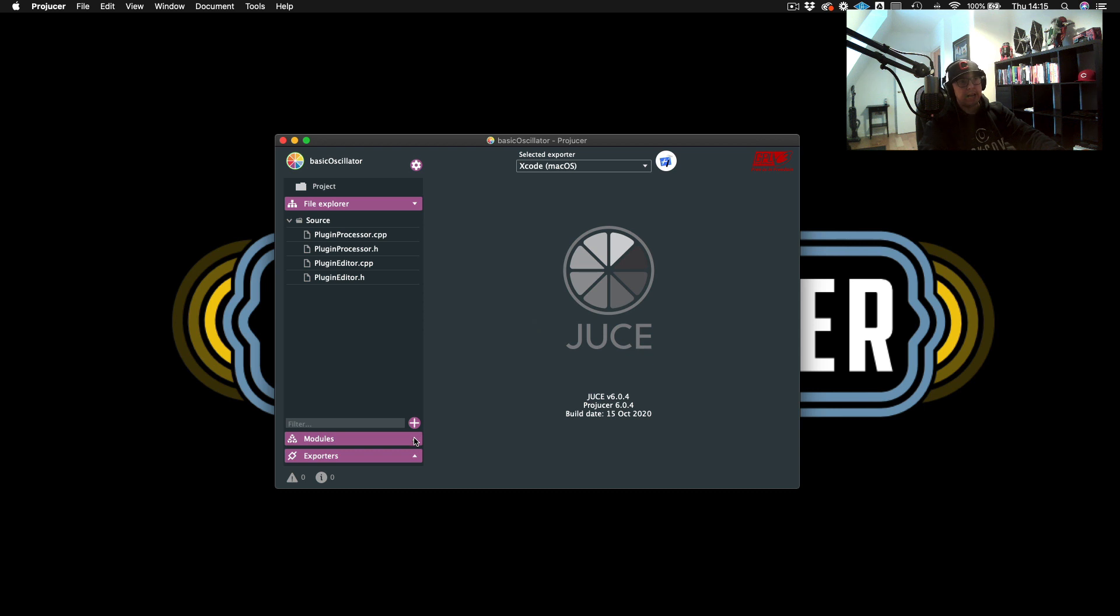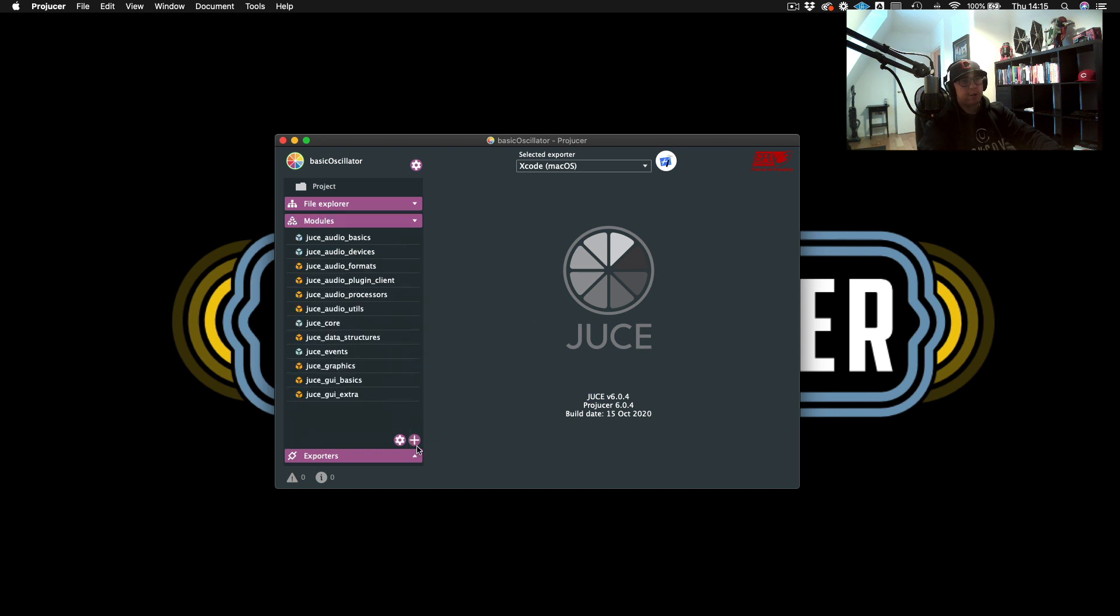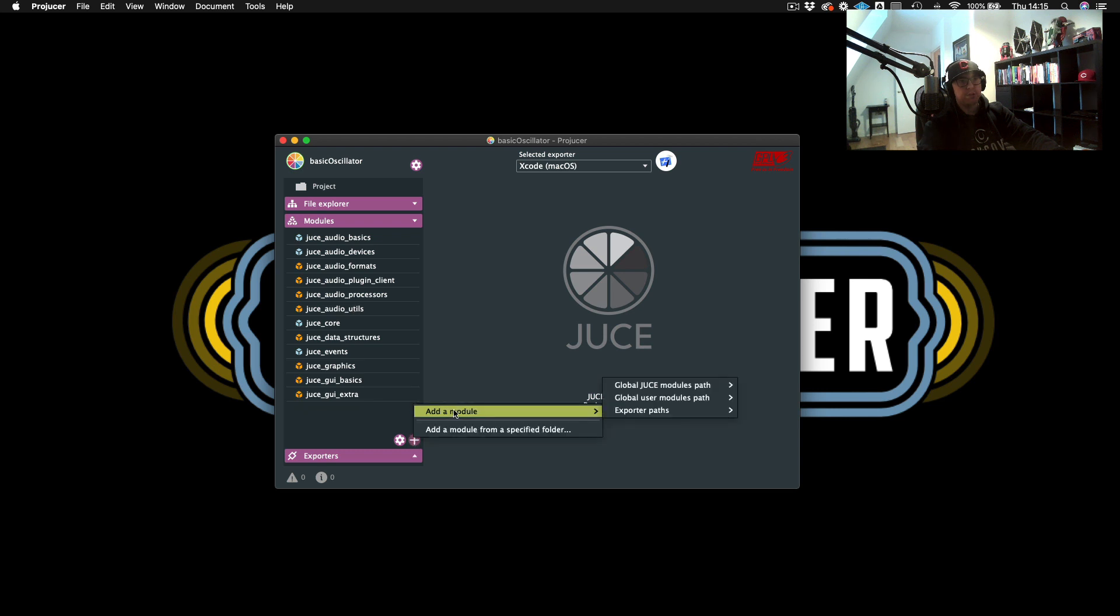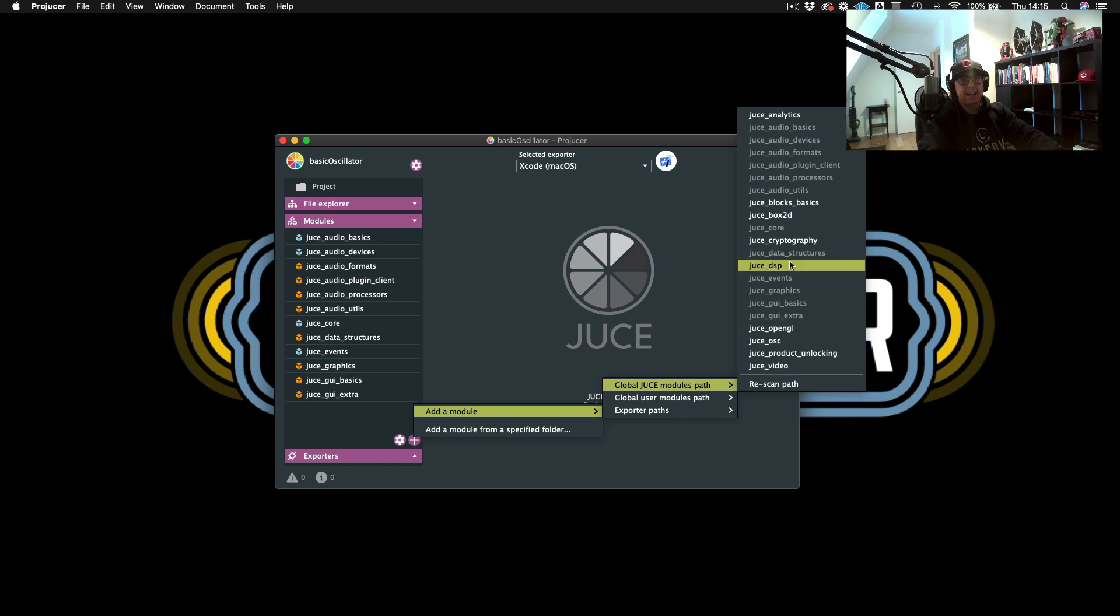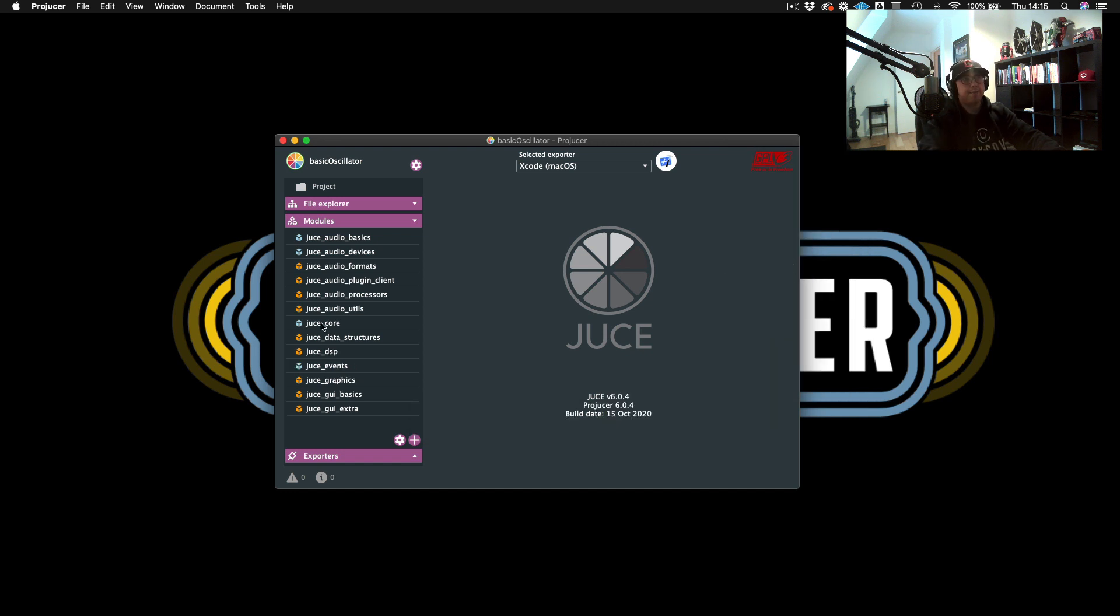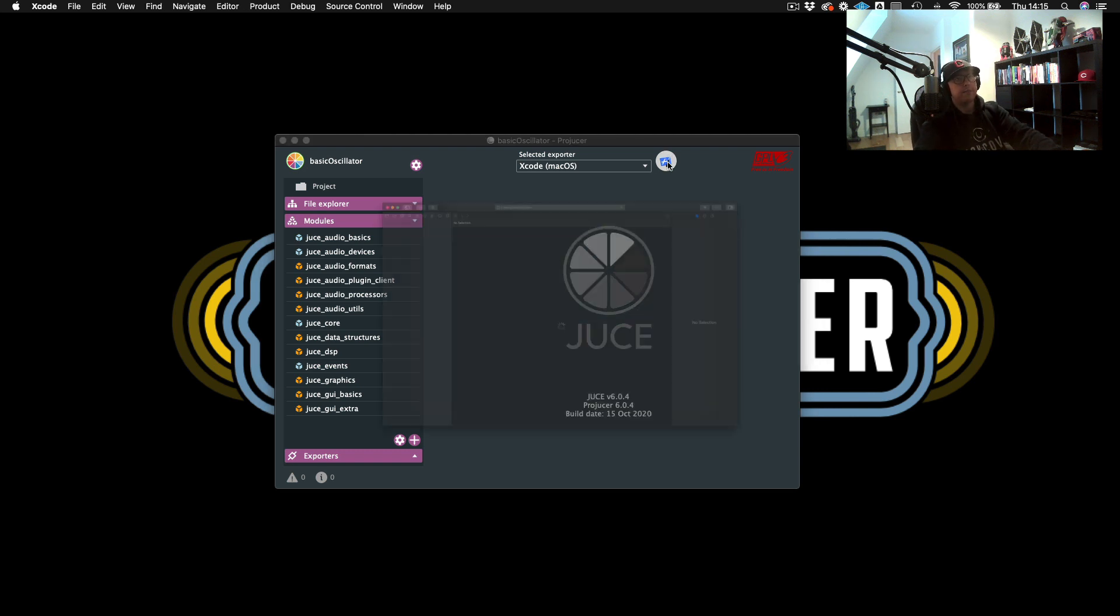We have our source files and we need to add our DSP module to our set of modules here. So we will just go to add a module, JUCE global JUCE modules path, and make sure that our DSP module is there. And we will open it up in Xcode.